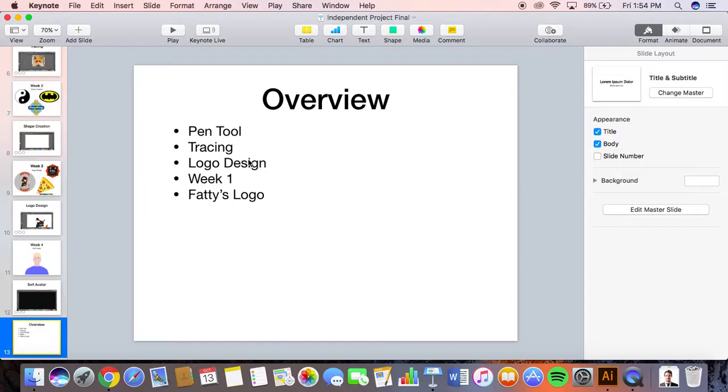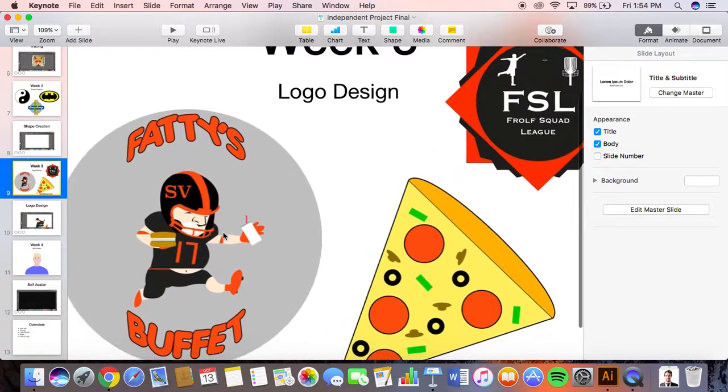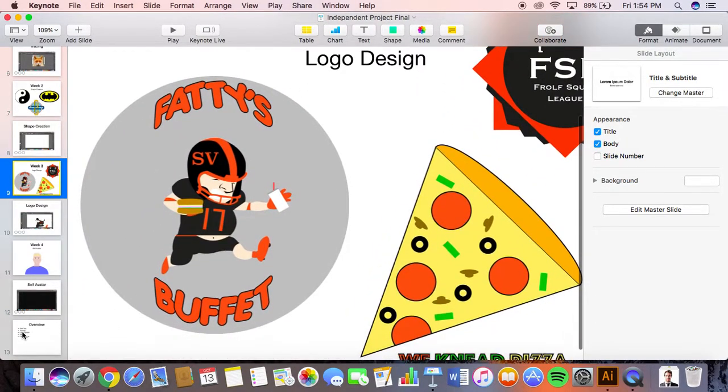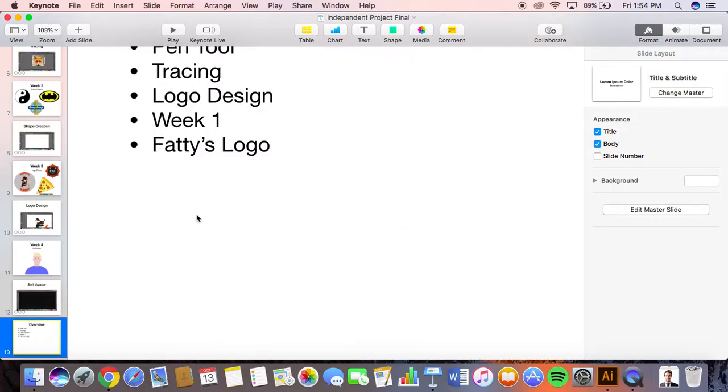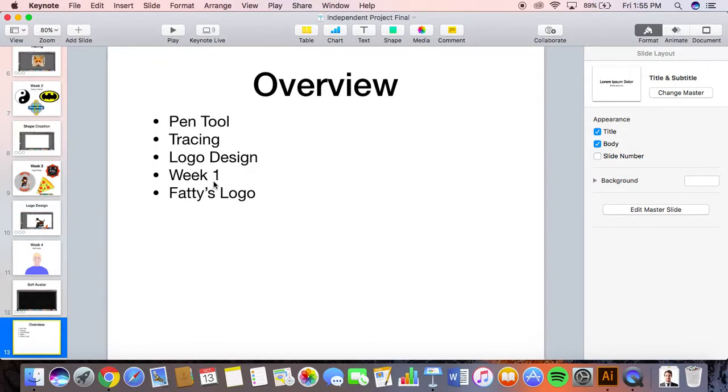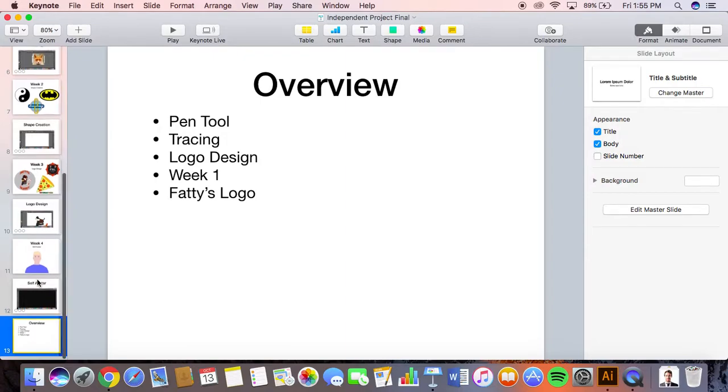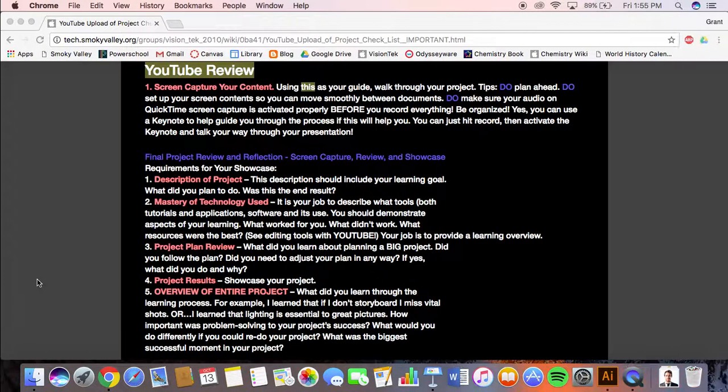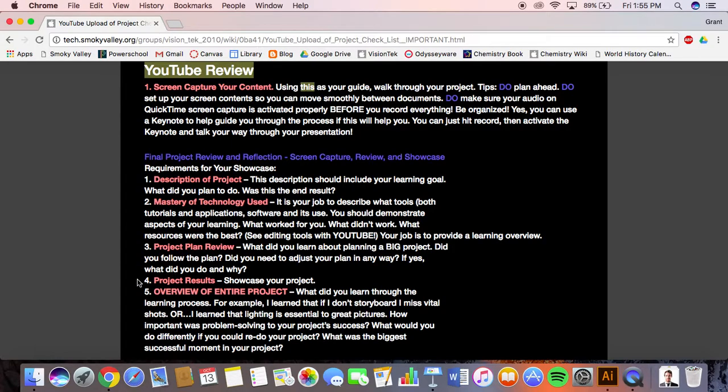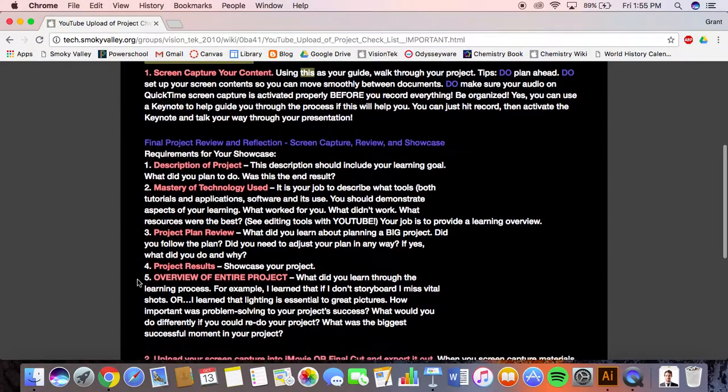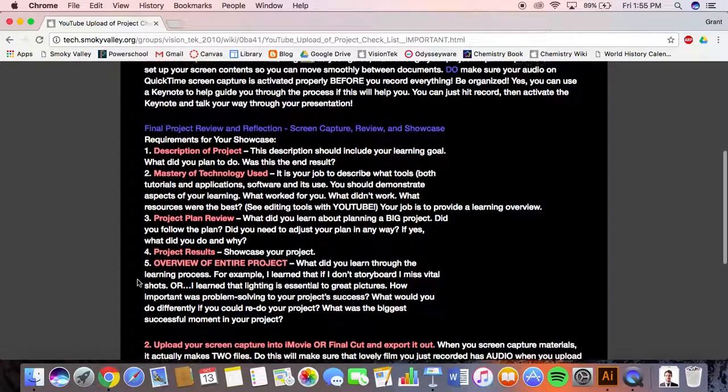The Fatties logo is probably my best creation, and that took me like five hours on a Saturday. I started it not realizing it was going to take that long. Again going back to week one, I probably didn't even have to have a week to do tracing because the first day I already figured it out, so I didn't need more time. My most successful moment was the Fatties logo. That's basically my project.